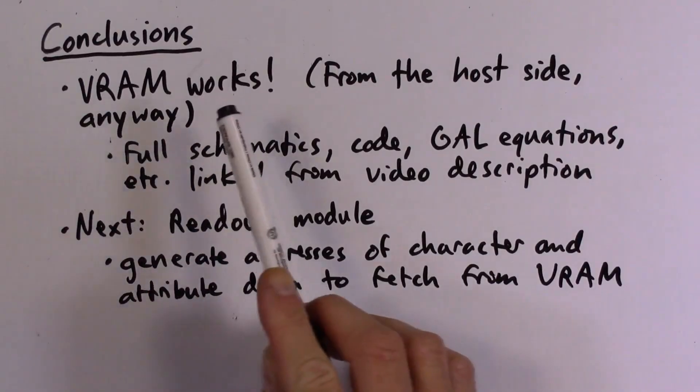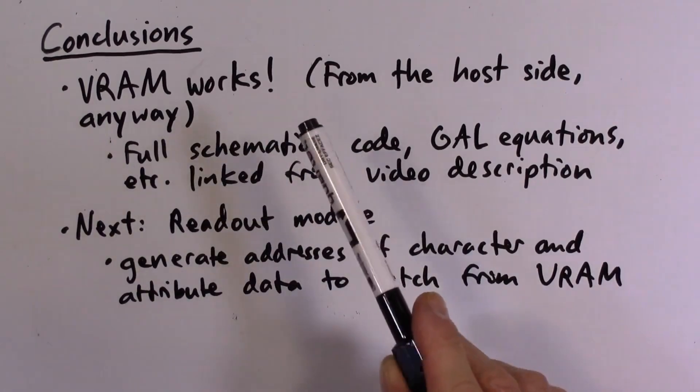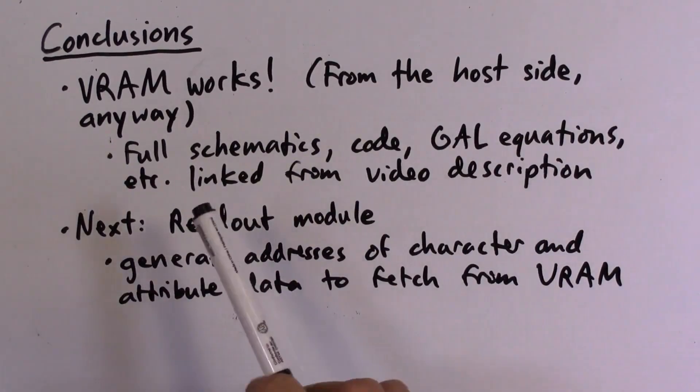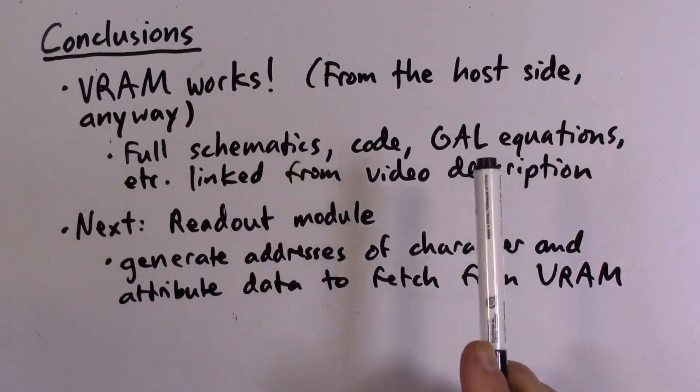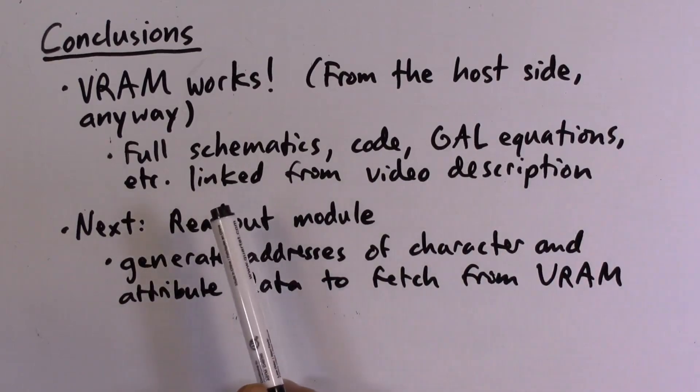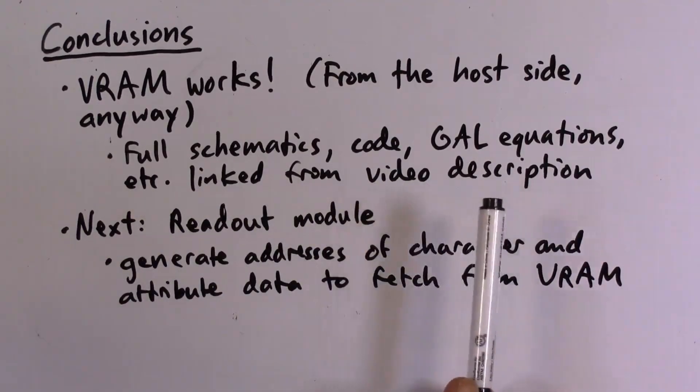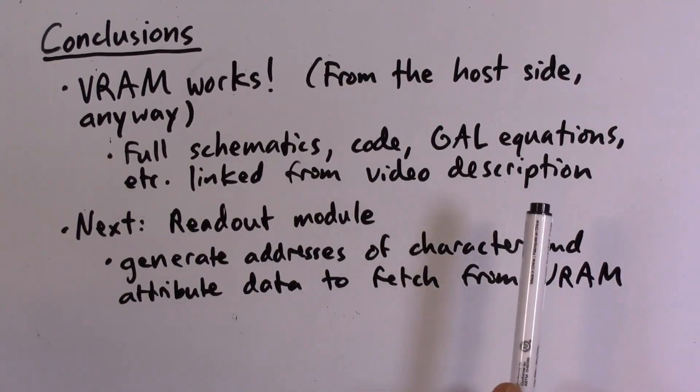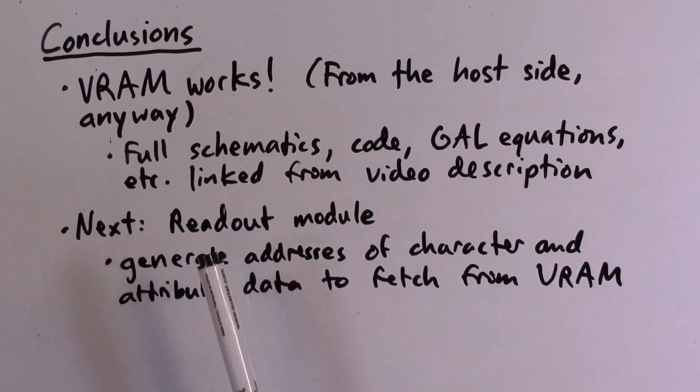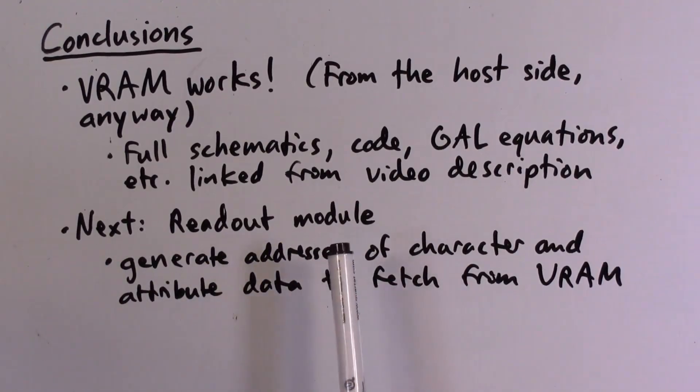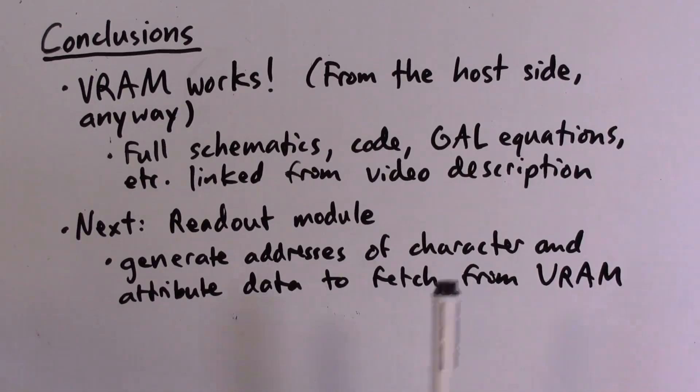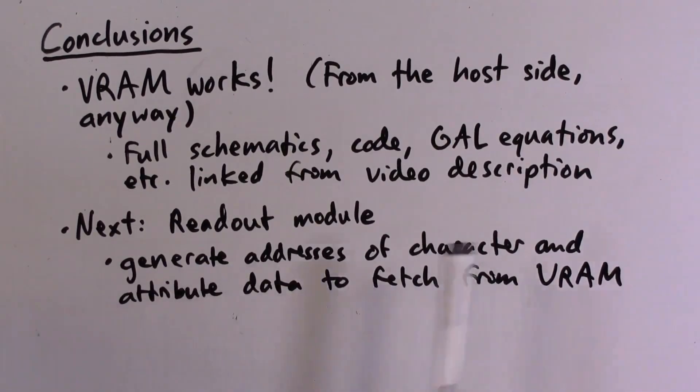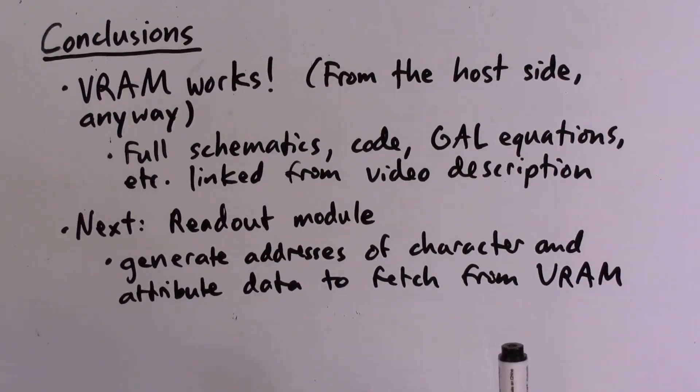All right, so in conclusion, the VRAM module does seem to work, at least from the host side. And as always, the full schematics, code, gal equations, etc. are in a GitHub repo that's linked from the video description. So in the next video, I will work on the readout module. And that is the module that generates the addresses of characters and attributes that will be fetched from VRAM in order to actually generate a text display. All right, so hope you enjoyed this and I will see you in the next video.